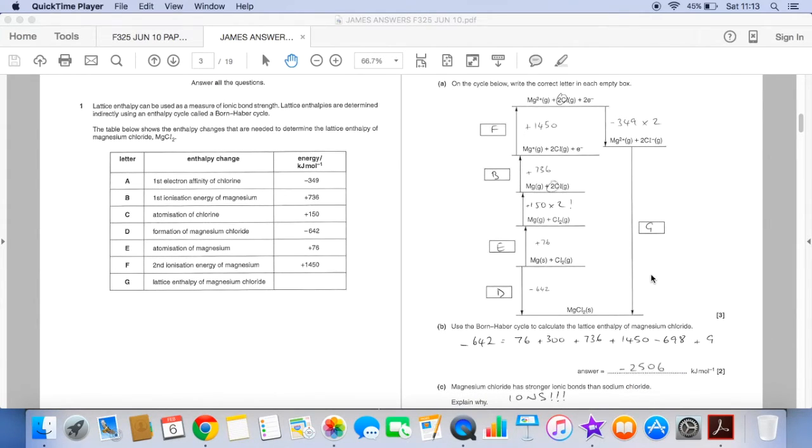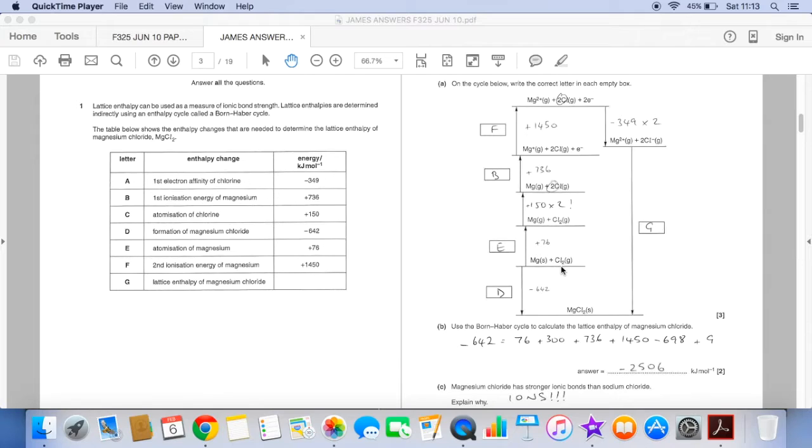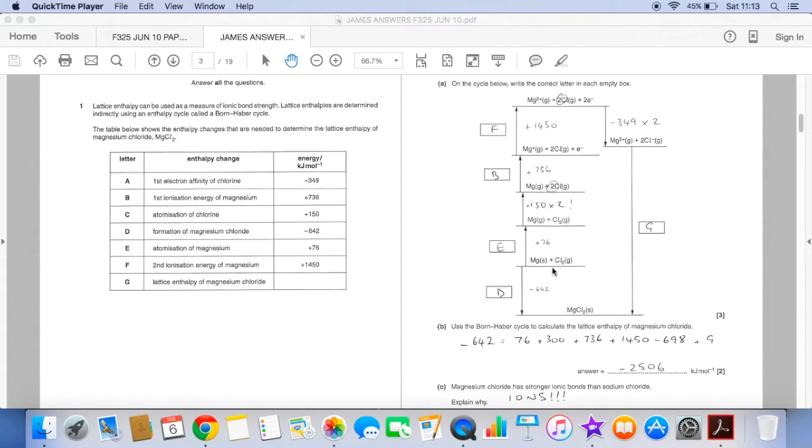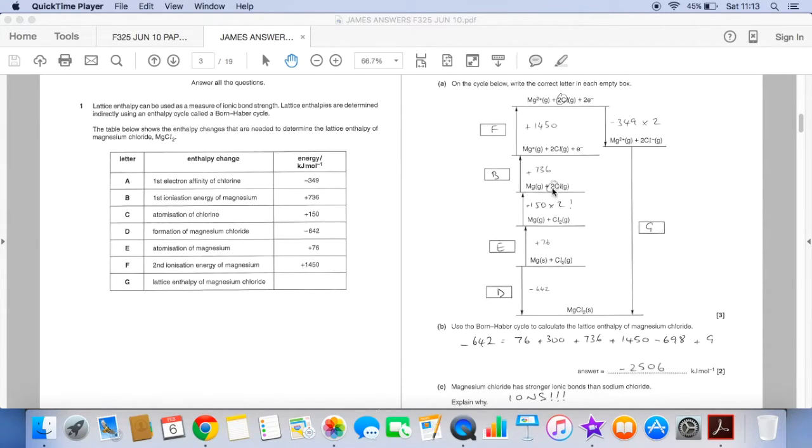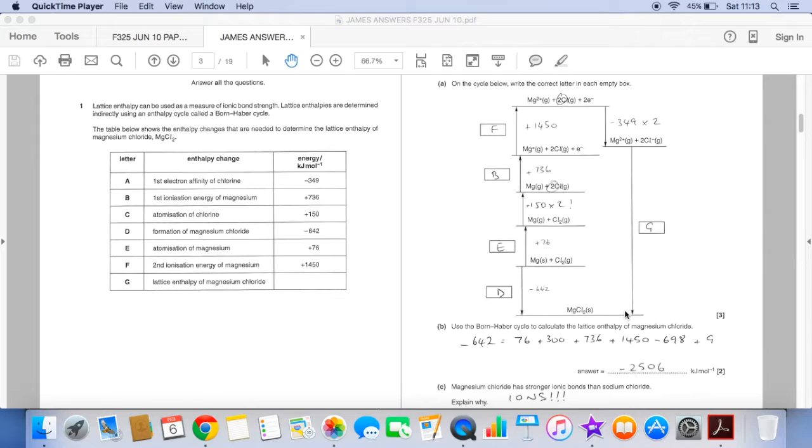The calculation now. So Hess's law says that the enthalpy change no matter which way you go is the same provided you start at the same place in both routes and finish at the same place in both routes. So where the arrow is now that's this common starting point. So the enthalpy change of formation that's one route to go from here to here is equal to the sum of all of these individual enthalpy changes. You can see the arrows are all pointing in the direction of the route.